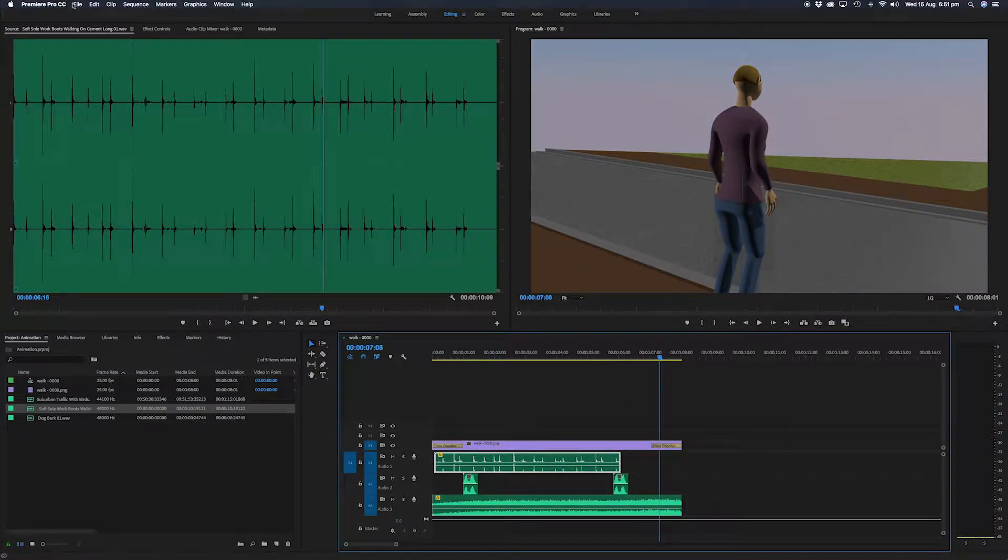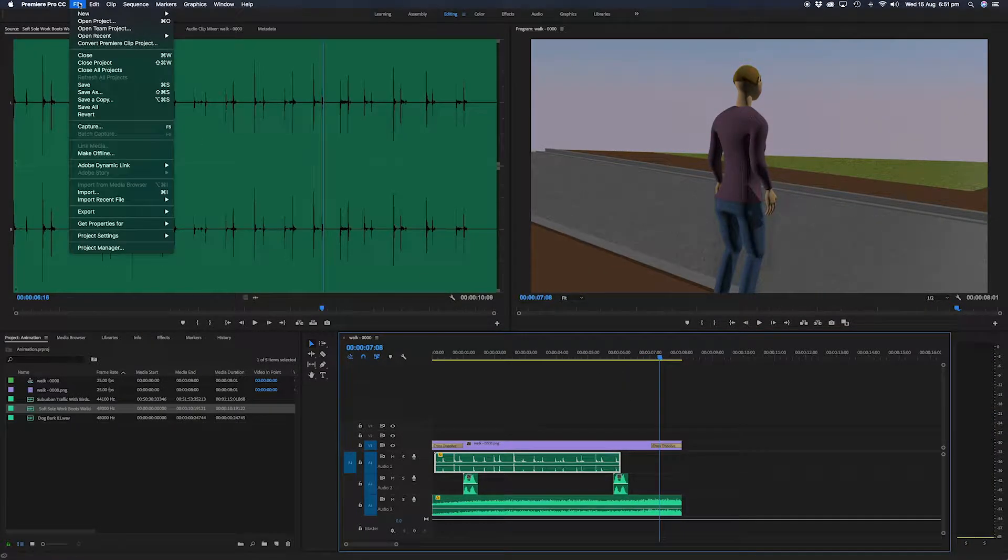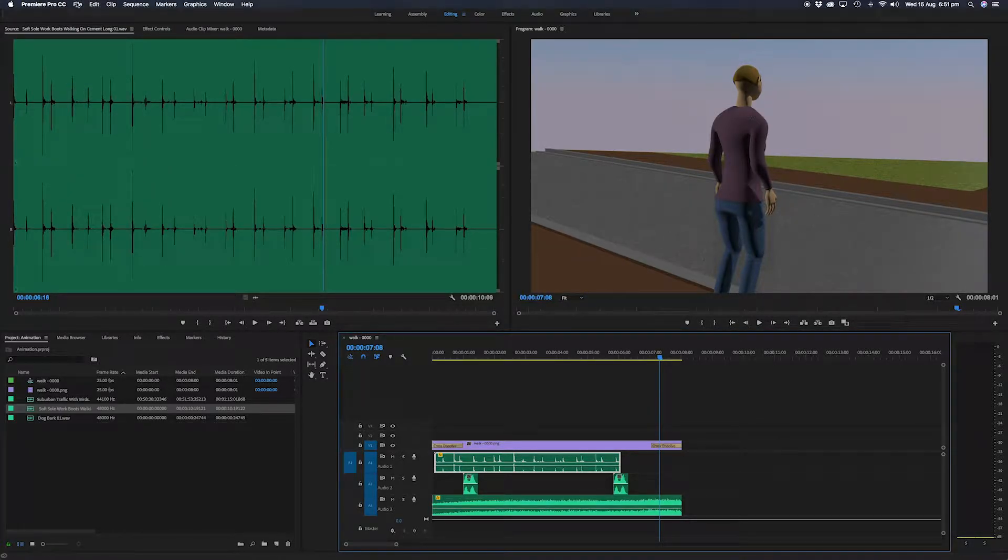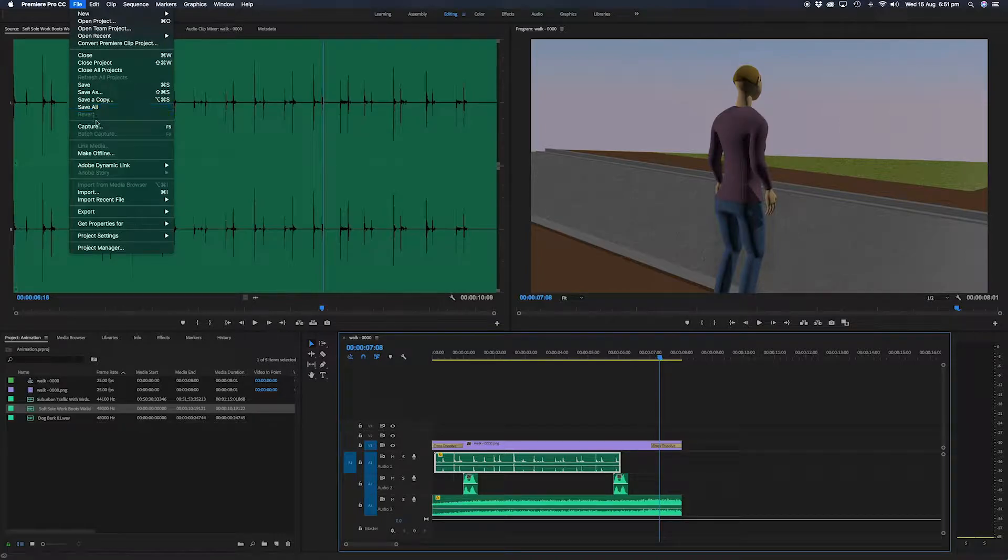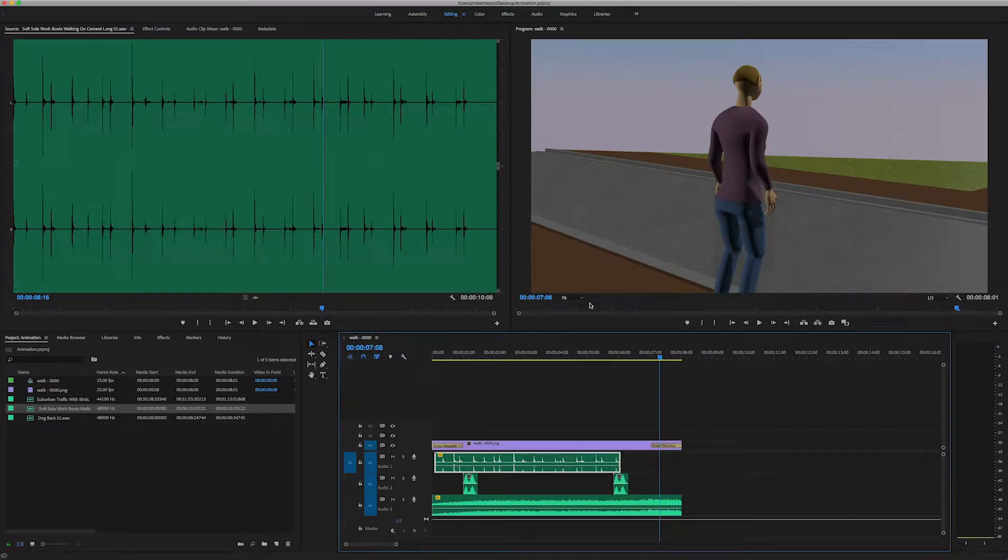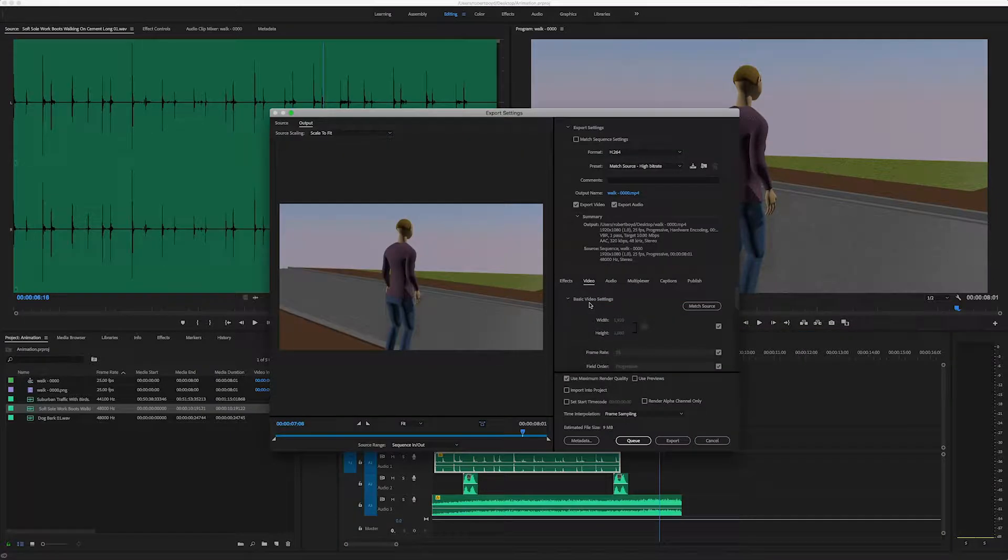So we'll go up to file. We should save of course. And I'll go up to file and I'll go export, export media.